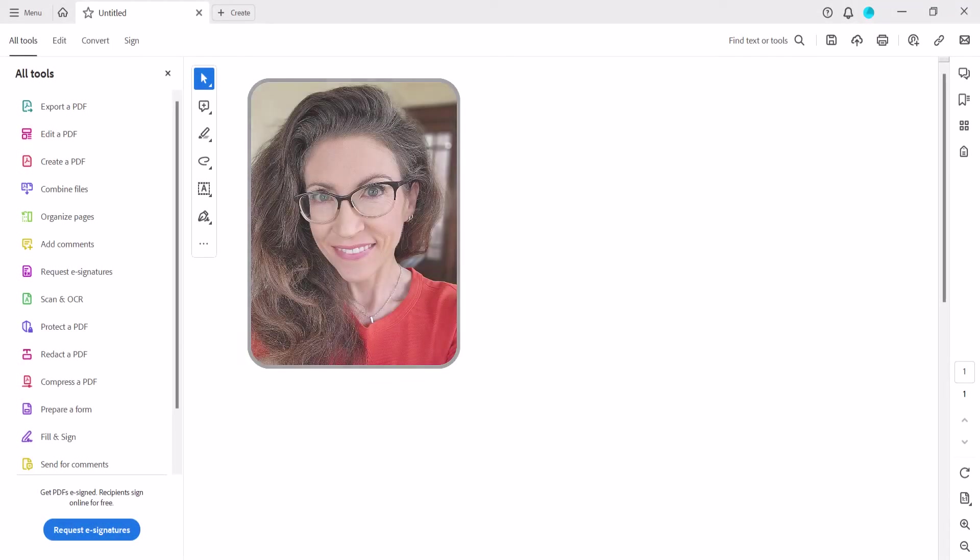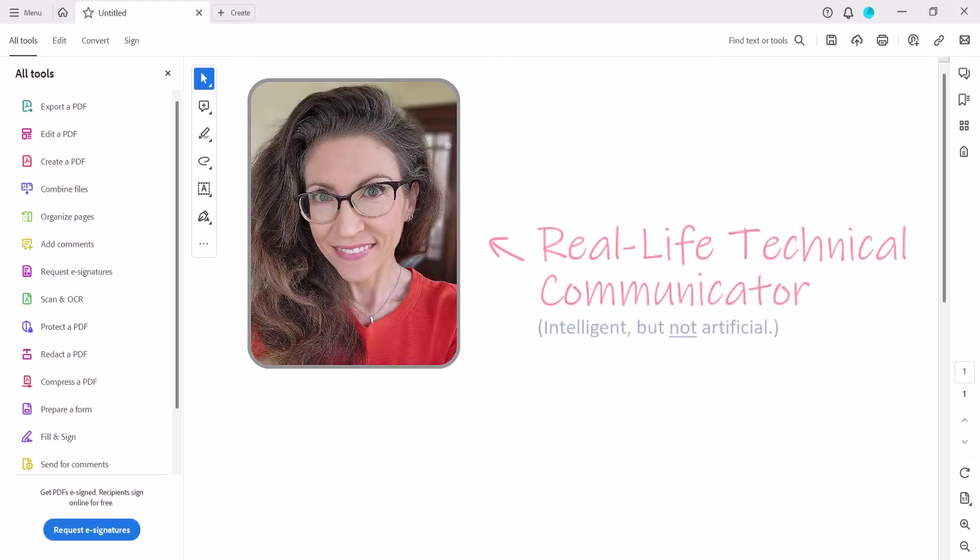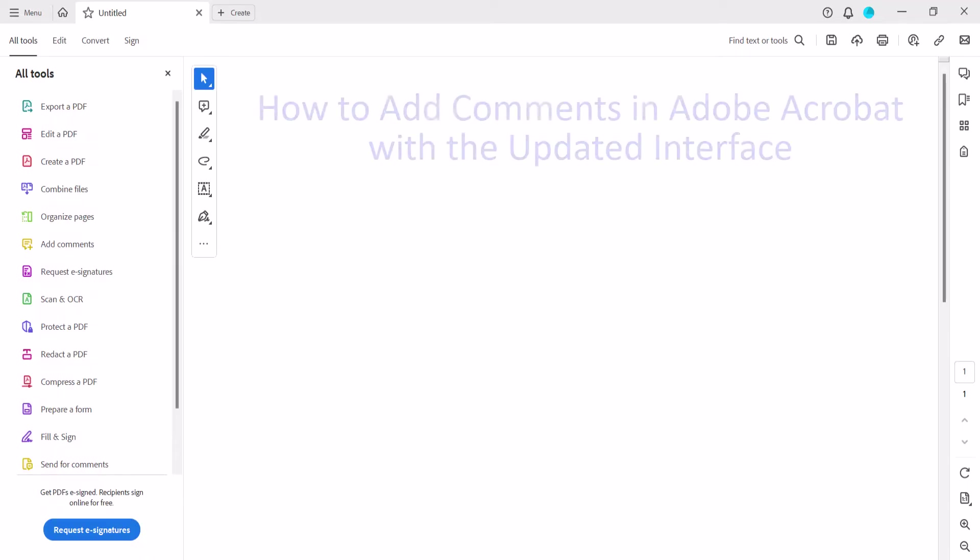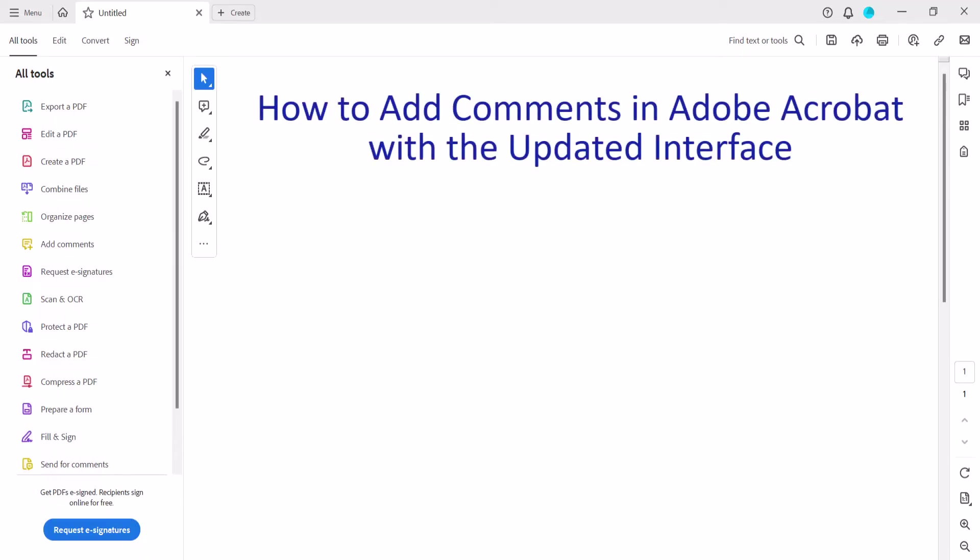Hello, my name is Erin. This tutorial shows how to add basic comments in Adobe Acrobat with the new interface introduced in 2023.